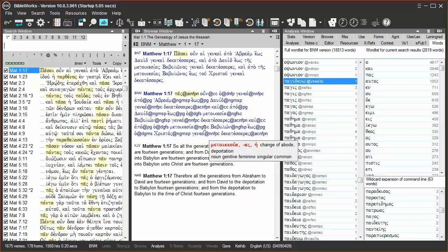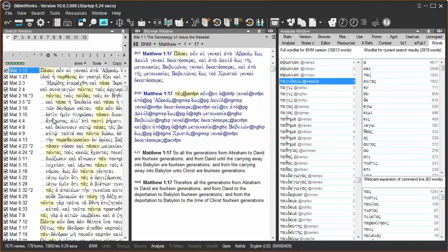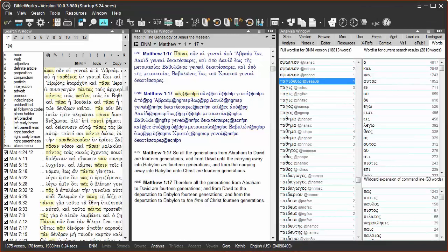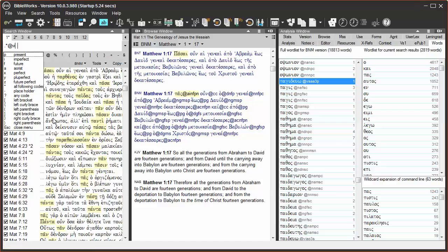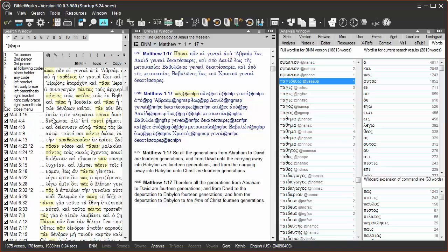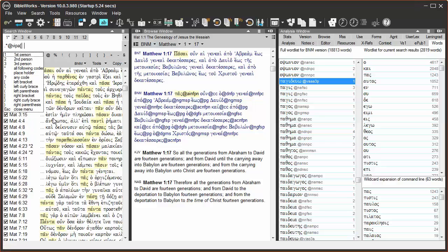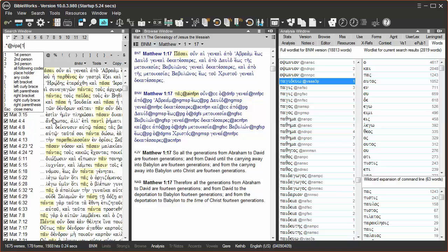For this next example, let's use the range operators for morphological codes. Period, asterisk, at sign, V, I, P, A, bracket, one, two, bracket, s, asterisk.